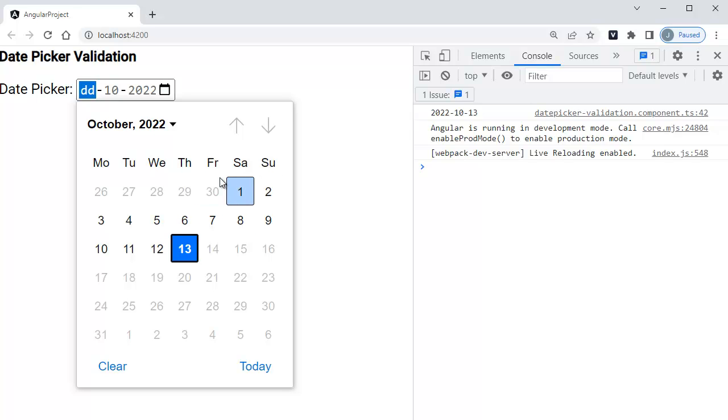So these are the simple steps which we need to follow to put a validation to date picker in Angular application. That's it guys for this video. Thank you for watching this video. If you like this, please click on like button, share it to others, and subscribe to my channel.